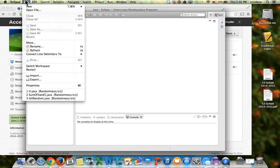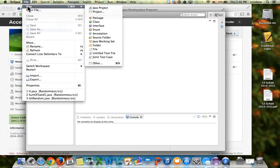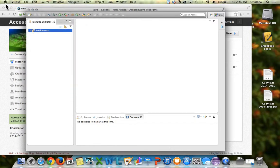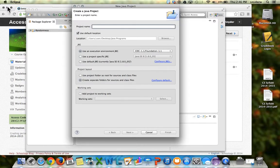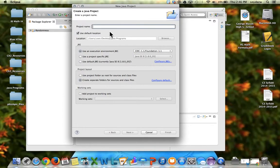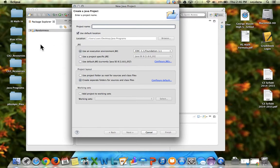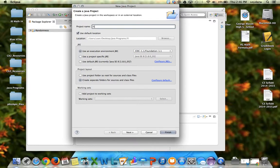First thing you need to do is go to File, inside File, New Java Project. The project name is going to be like a folder where everything is saved, so I'm going to call this first programs.